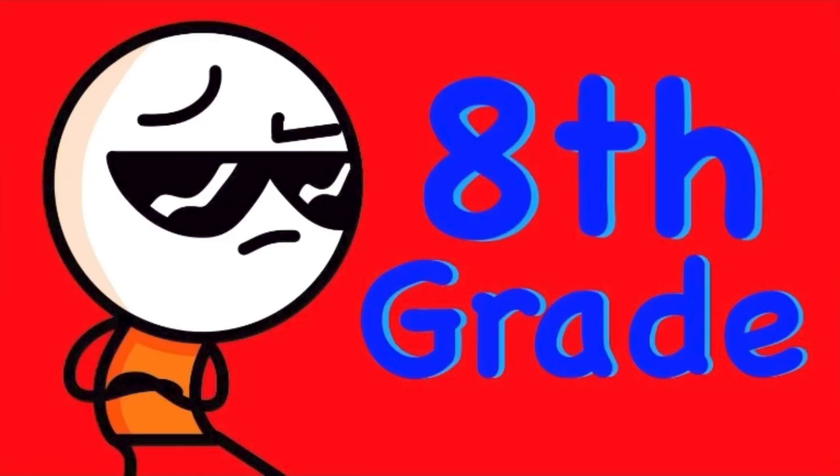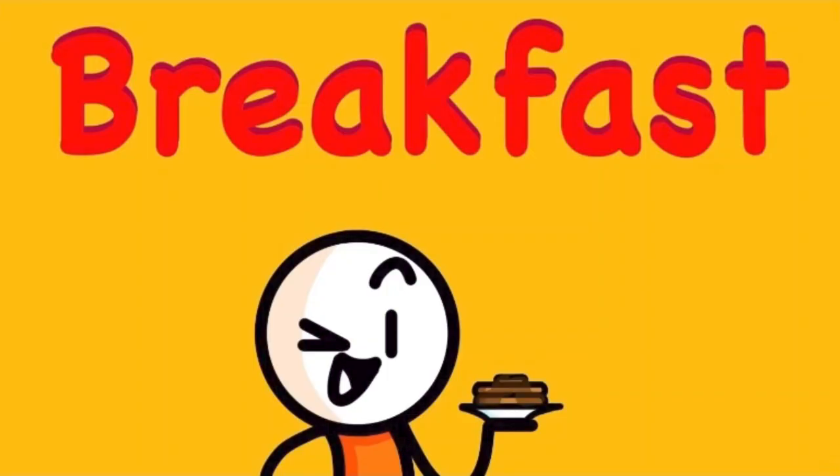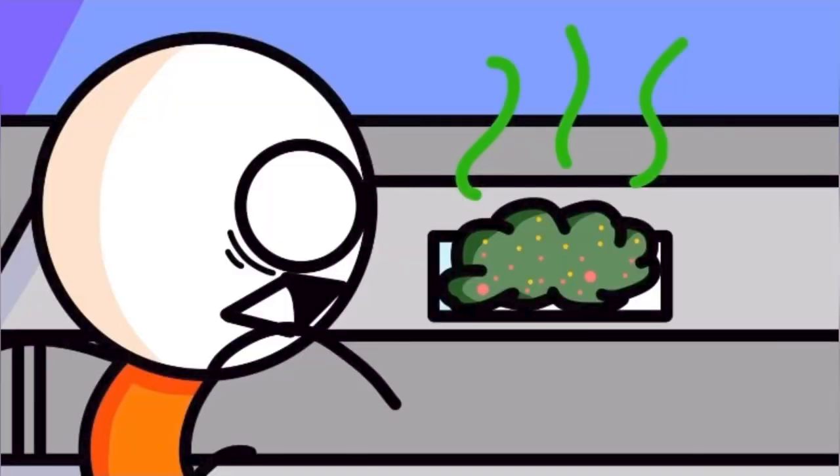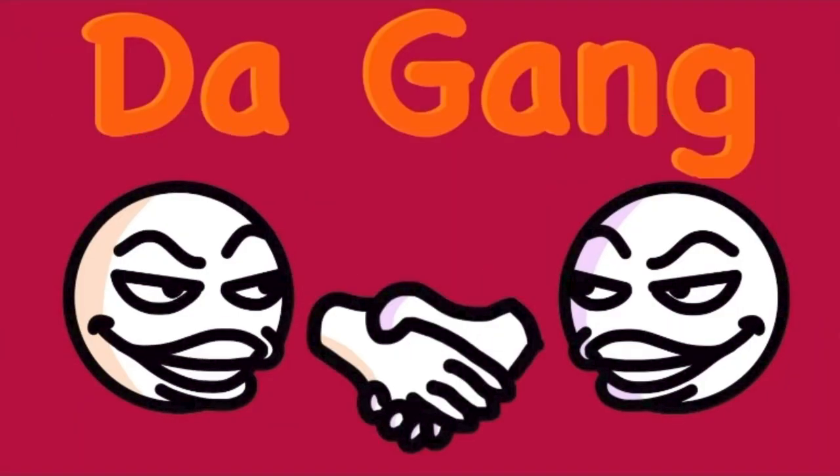So I believe this took place somewhere around eighth grade and it was a fairly normal day getting to school really early. And at this school they served breakfast. But bro, honestly breakfast was doo-doo.